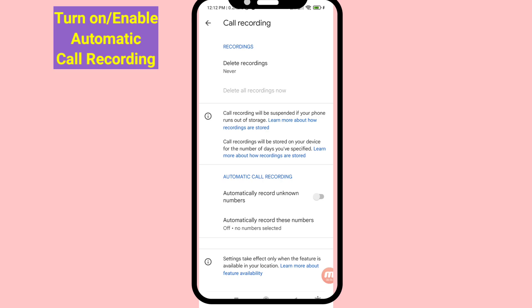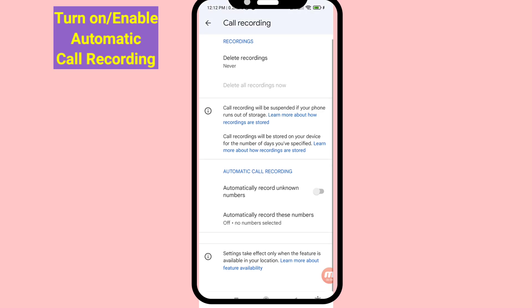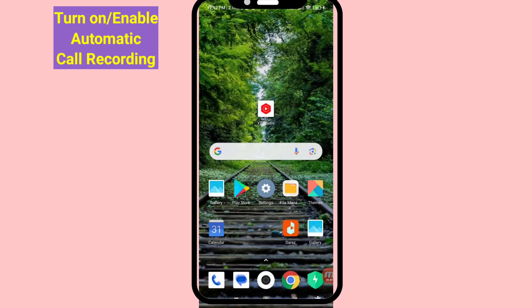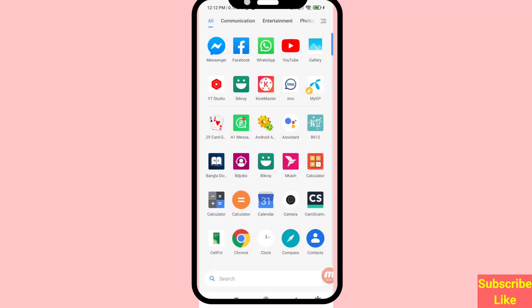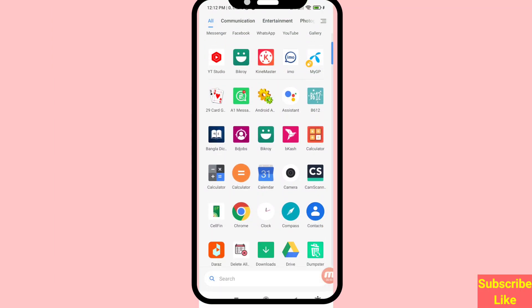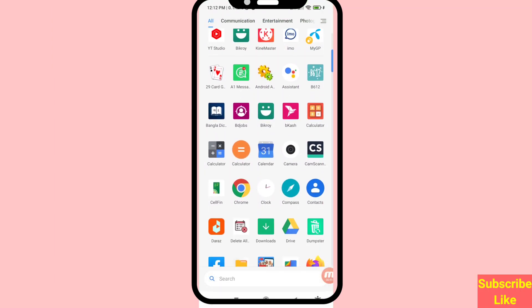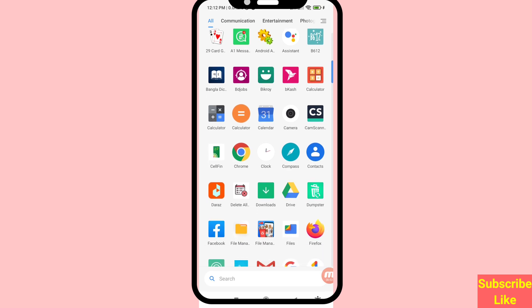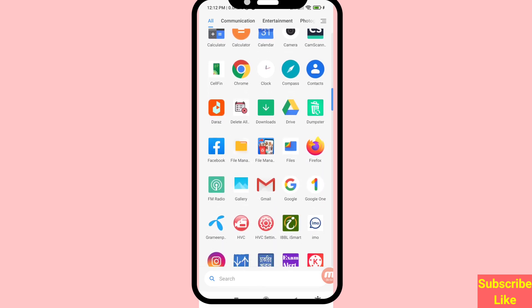Hello everybody, welcome to our YouTube channel. In this video I'll show how to turn on or enable automatic call recording on your Android phone. I'll show some steps you can follow — don't skip this video, watch the full video, and please subscribe to this channel.